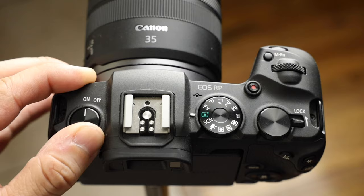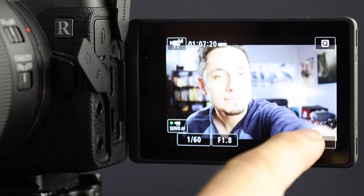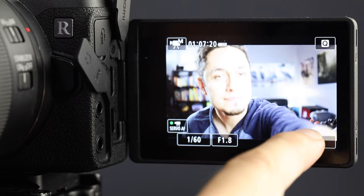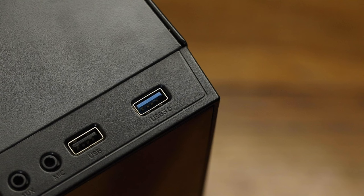First, turn on your camera and place it in movie mode and set it to a full HD quality setting. Then adjust your exposure settings to your desired look. Once you've locked in your exposure, you can then connect the USB cable to the camera.